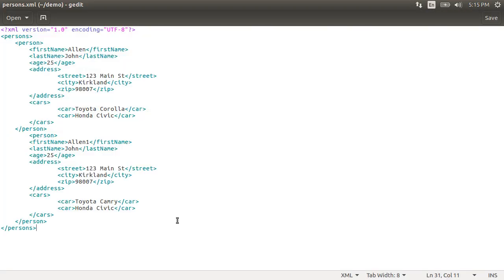Now, instead of being present as child nodes, some elements may be present as attributes. So here, let us say age is an attribute.